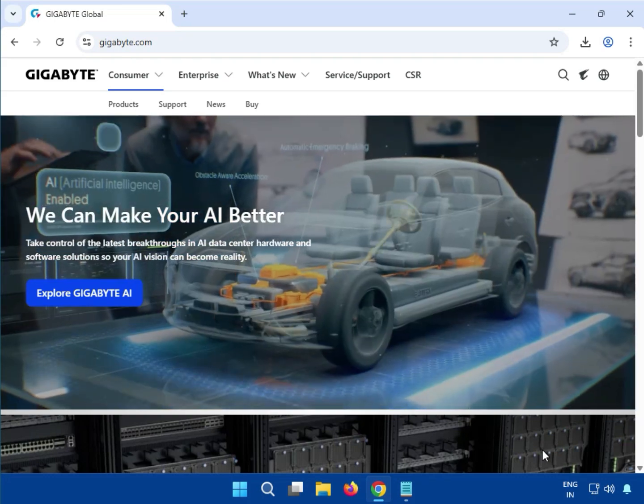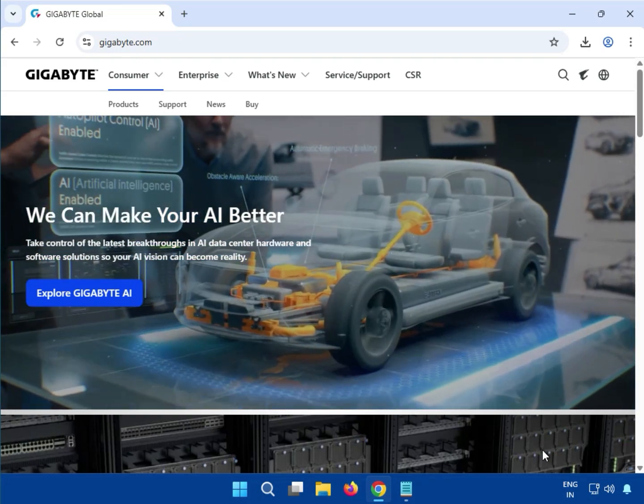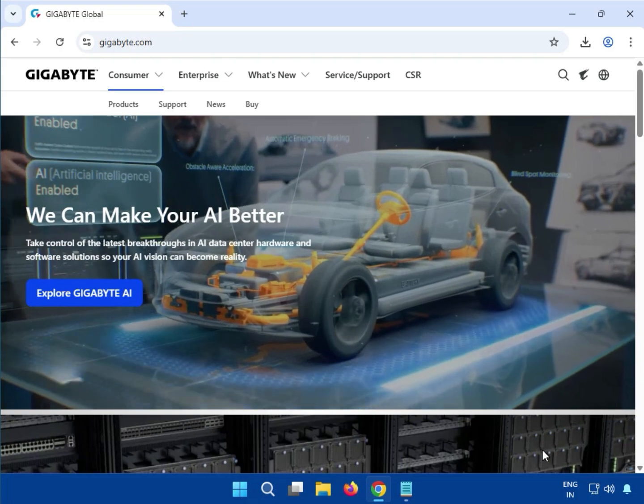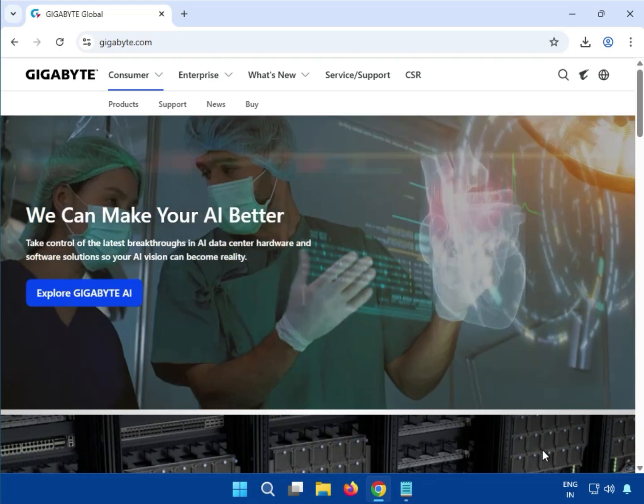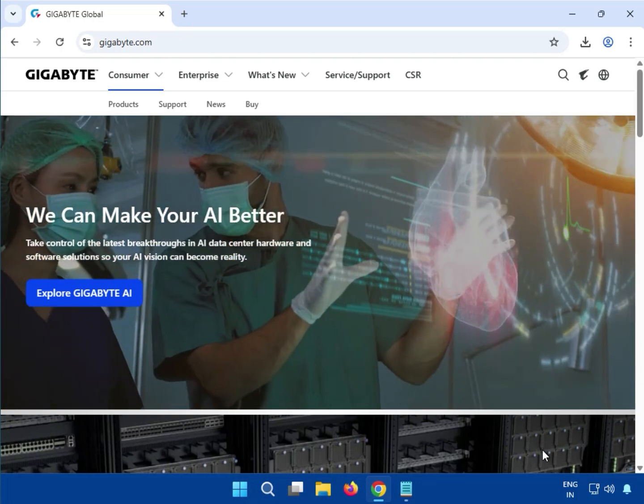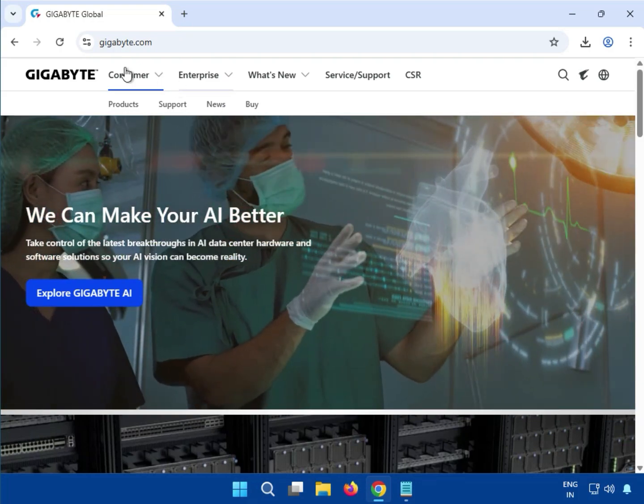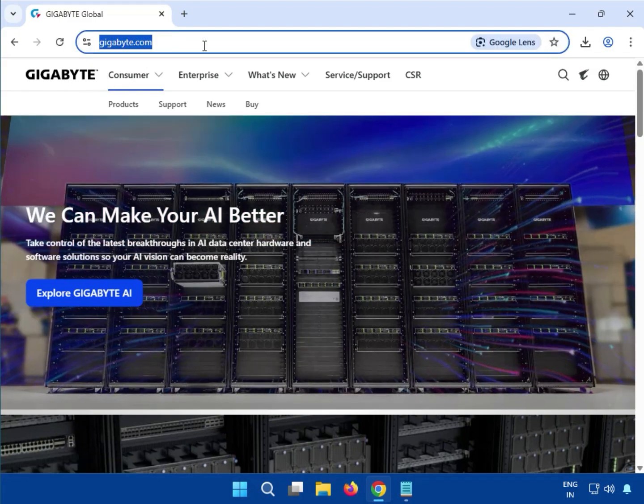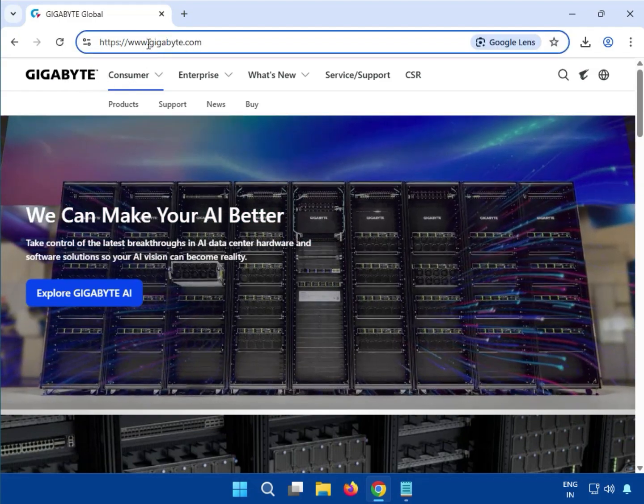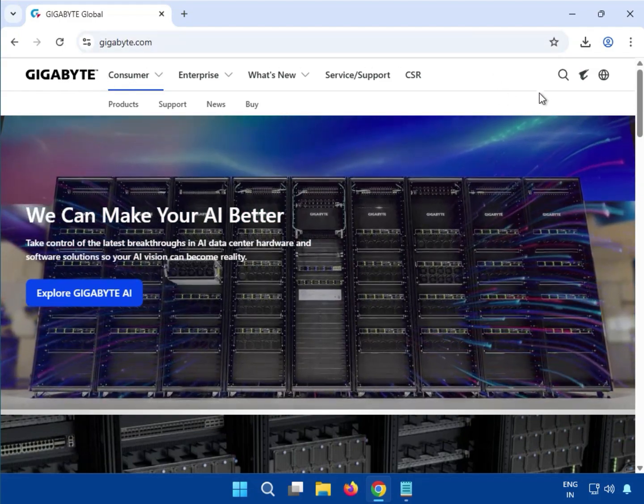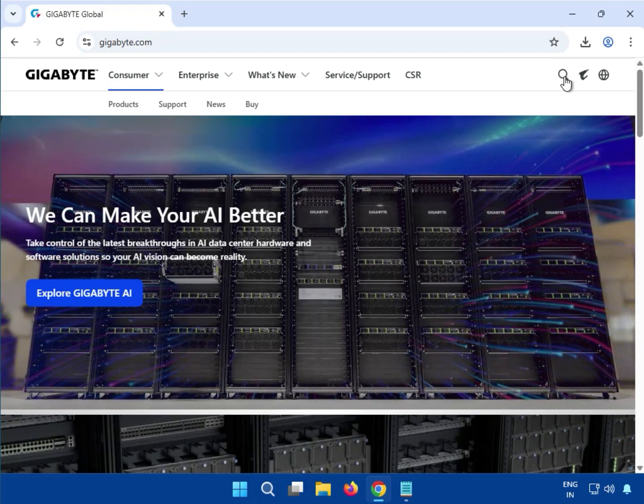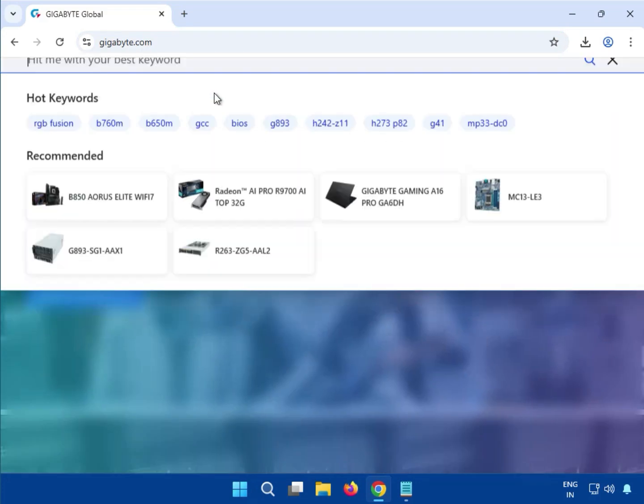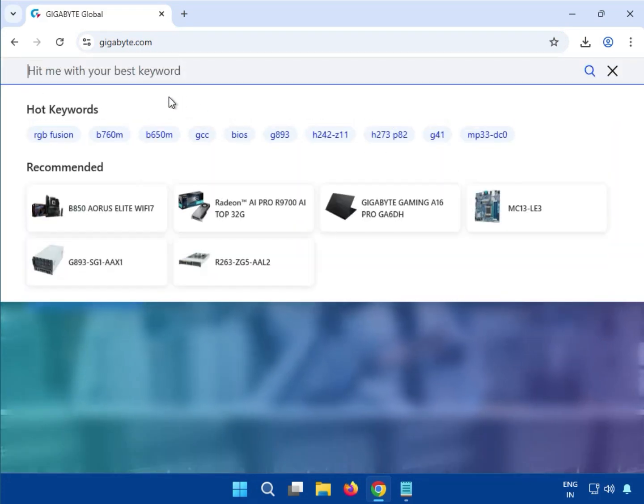Welcome guys, welcome to my channel and how to download the Gigabyte motherboard or laptop motherboard driver. First, you have to come to this website www.gigabyte.com. Then you can see the search button, enter your model number of motherboard.